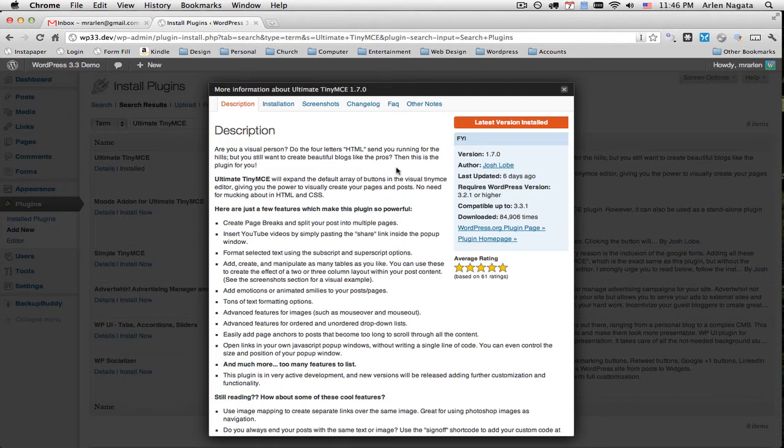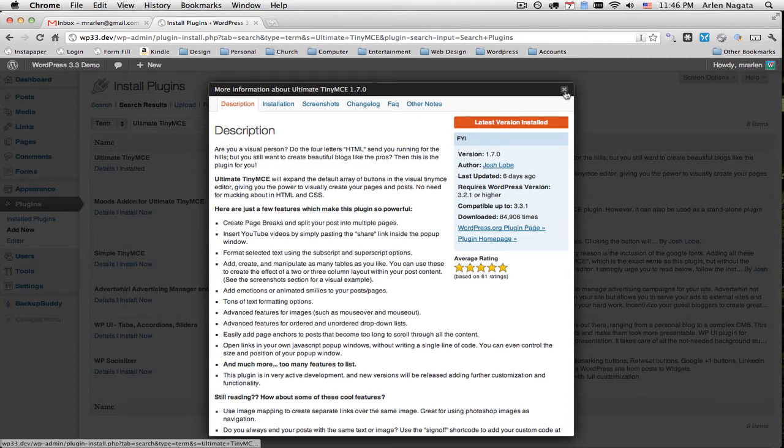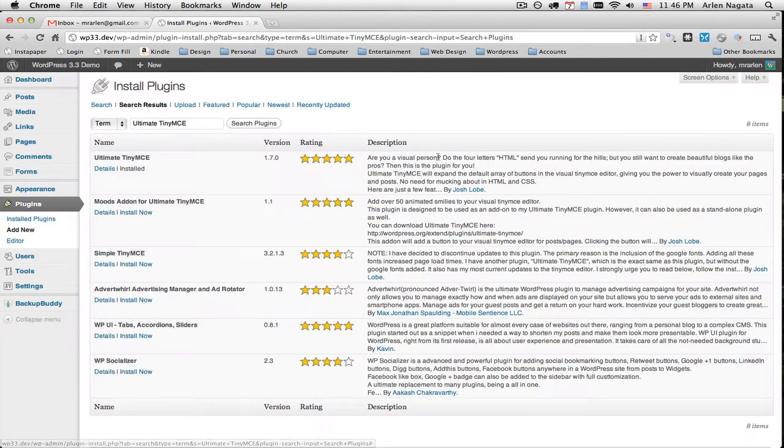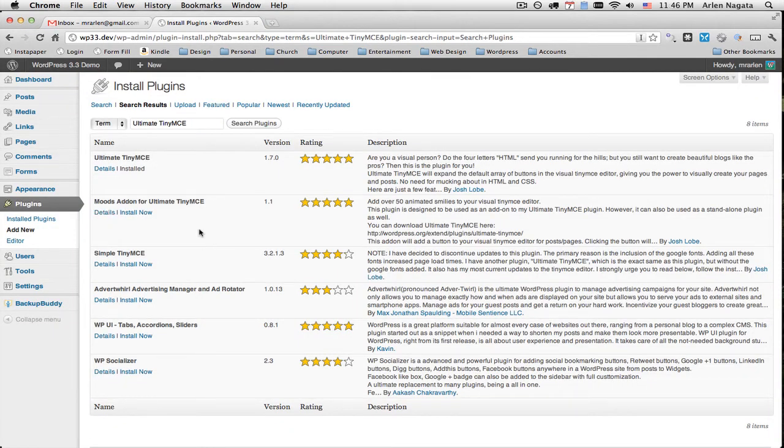Okay, well I've already got it installed so I can't install it. If you don't have it yet, you can just click Install Now and confirm that you want to install it. And after it's installed, you just activate it and it's good to go.